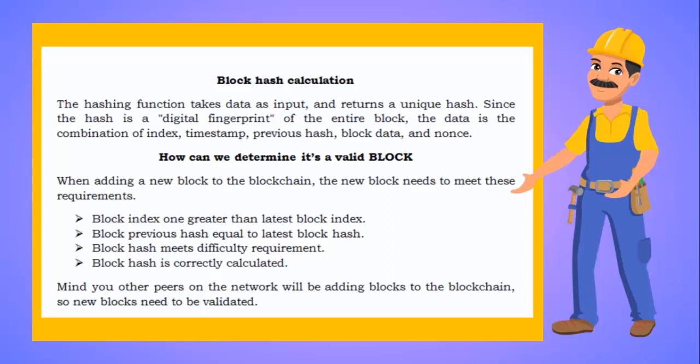Now, how can we determine it's a valid block or not? When adding a new block to the blockchain, the new block needs certain requirements to be met. Like, being block index 1 greater than the latest block index. Being block previous hash exactly similar to the latest block hash. Block hash able to meet the difficulty requirements. And the block hash has been correctly calculated.